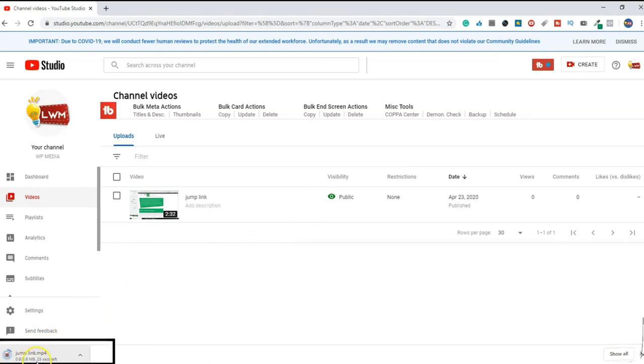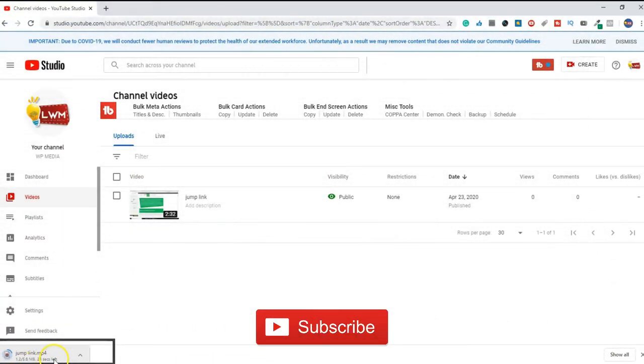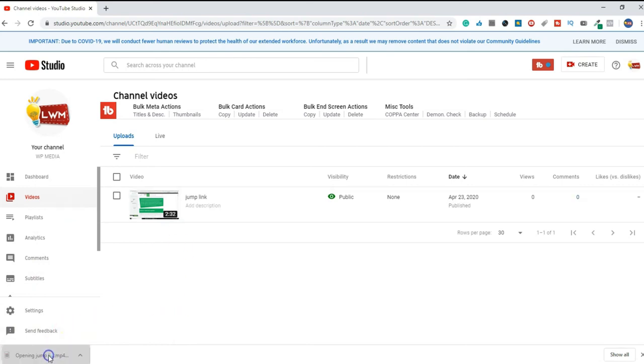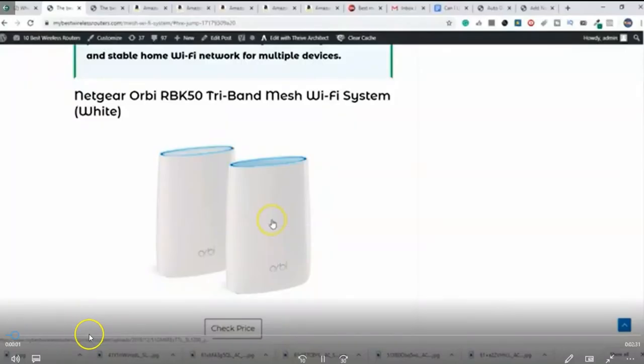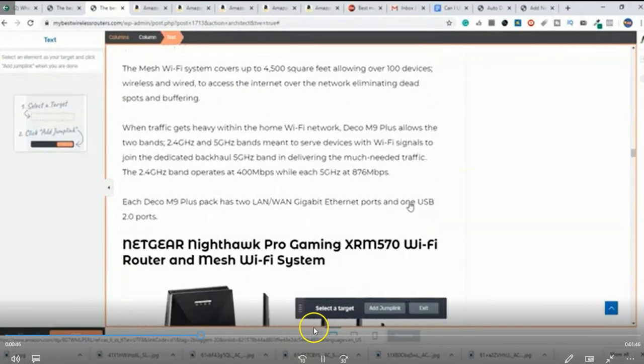It is a 5.6 MB file. We have downloaded the video. We will open this video. This is the same video which we have uploaded on YouTube.